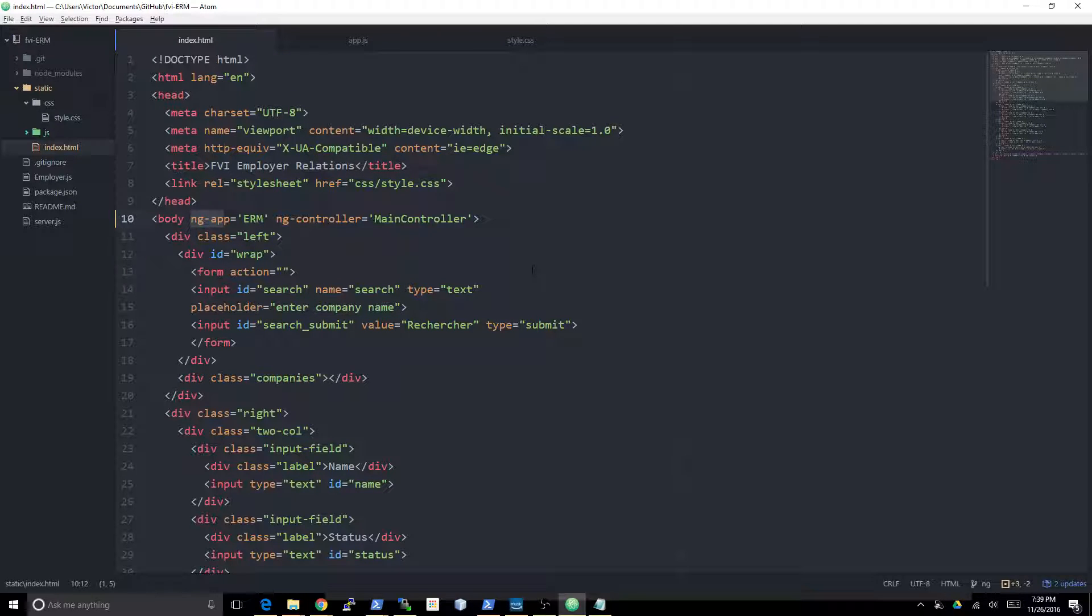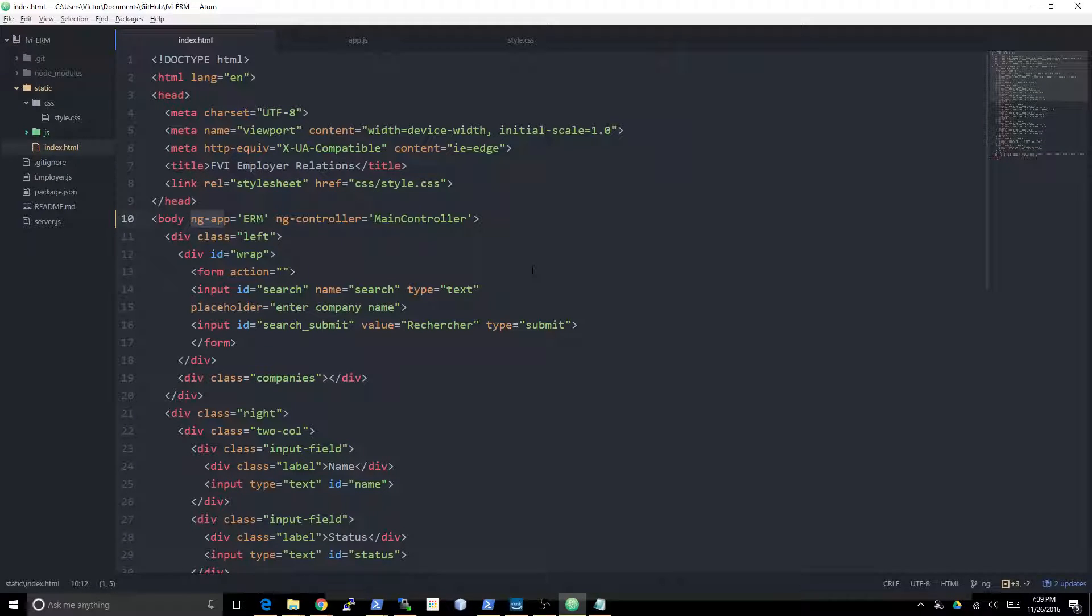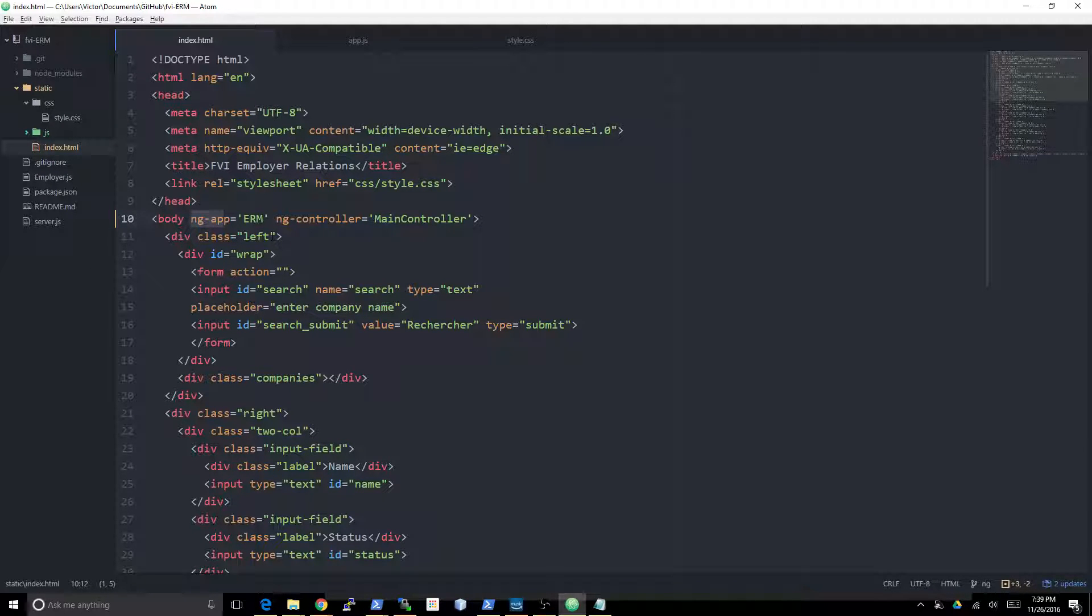In the next episode we're going to be actually creating what's called a service. We're going to be talking about what services are, and we're going to create a service to actually pull the employers from the backend and display them on the screen.